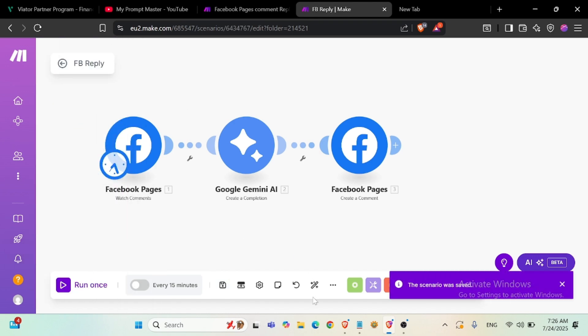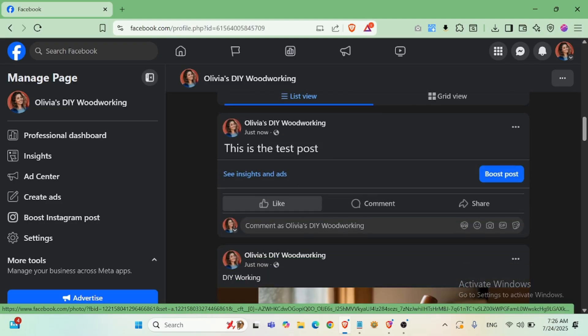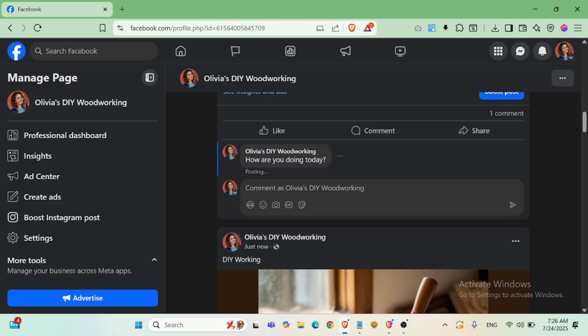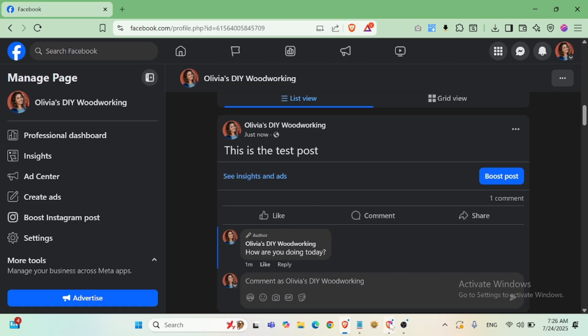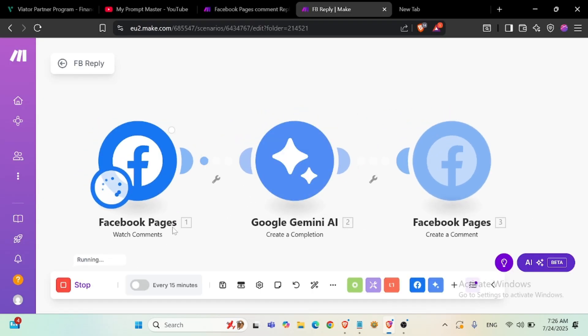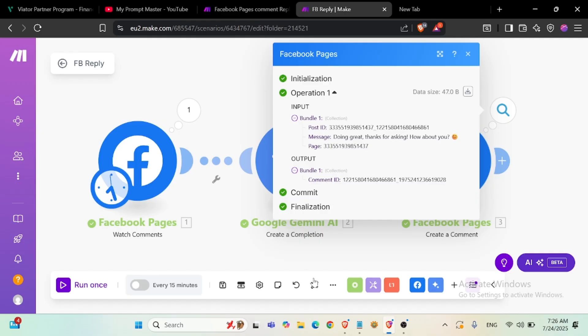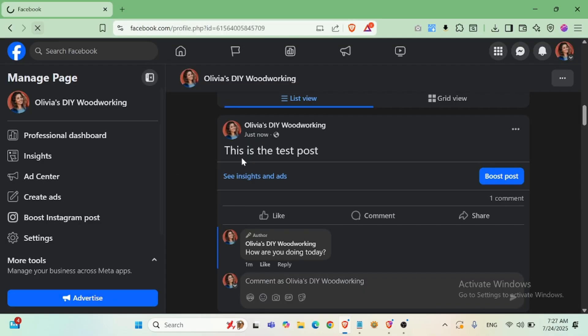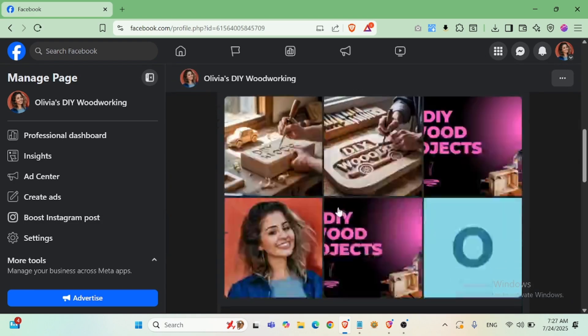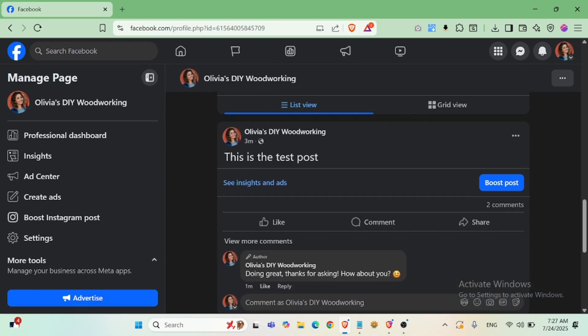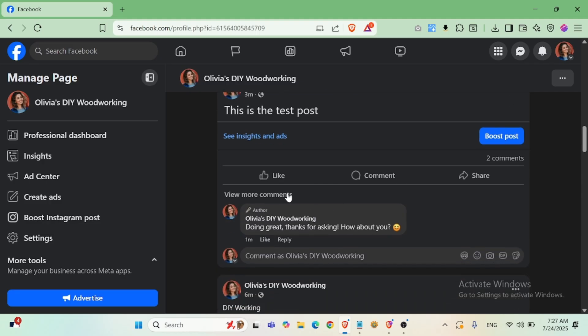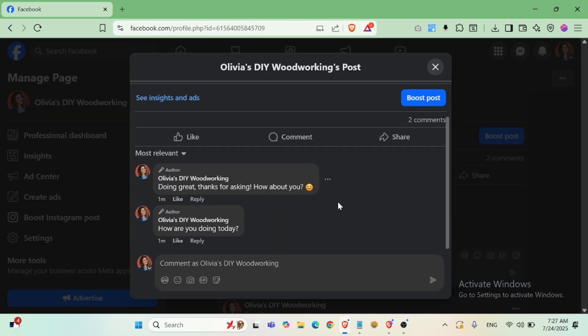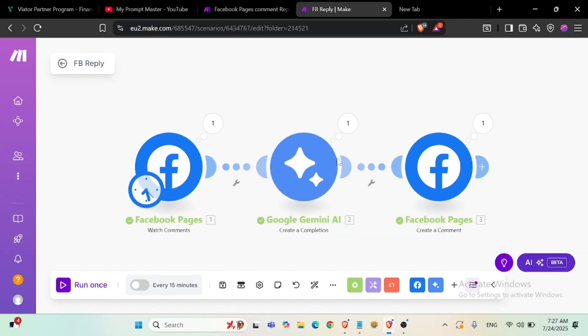Now I will make a comment for this post. Now I'll refresh this. Okay, it's doing wrong. Instead of reply, it's making a new comment.